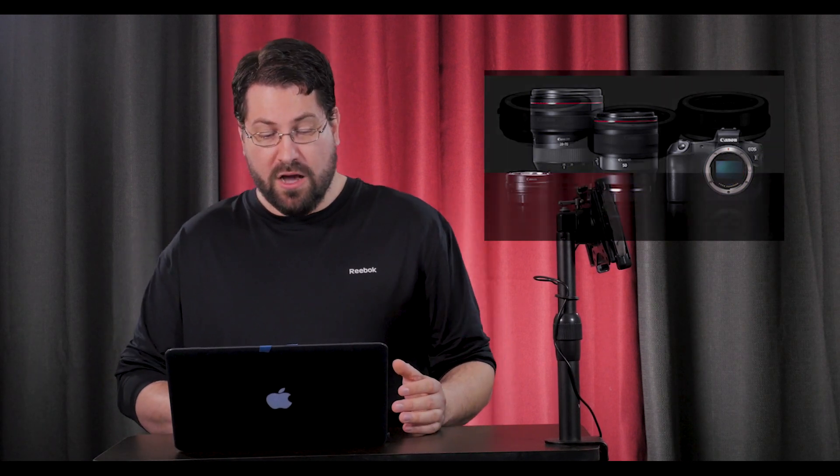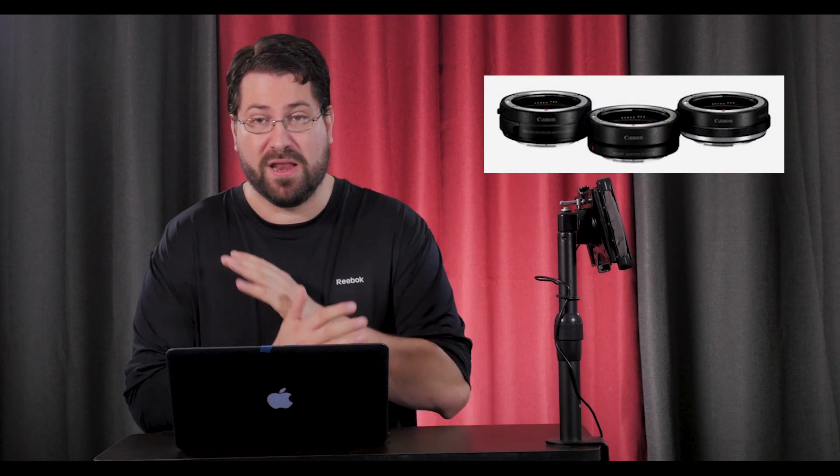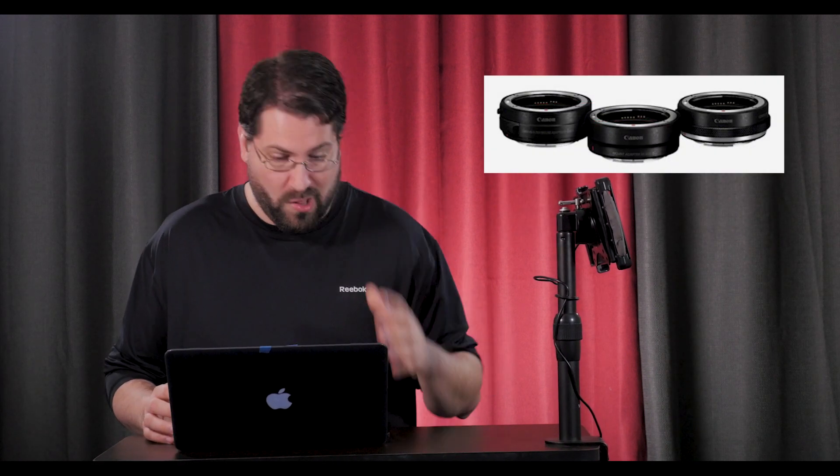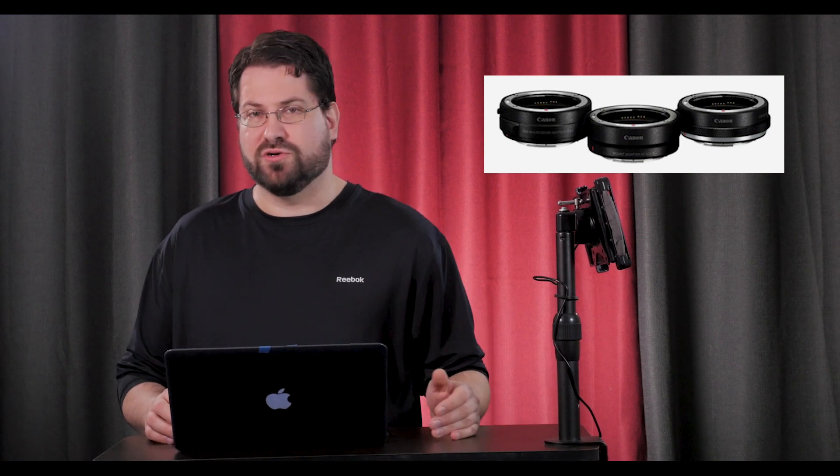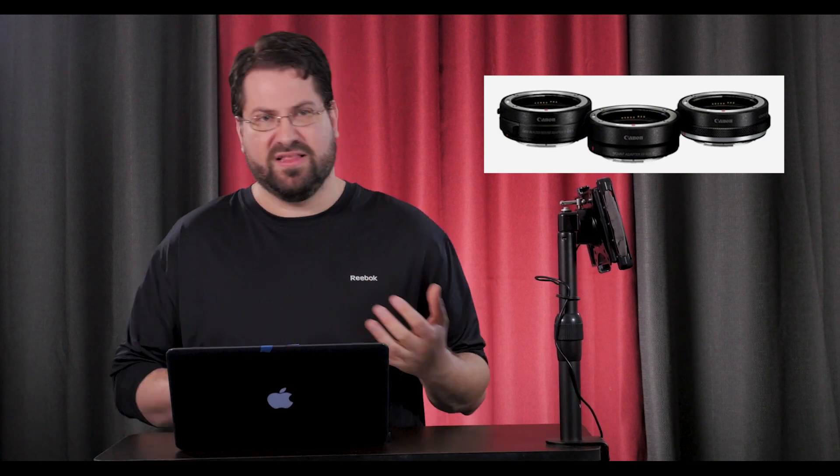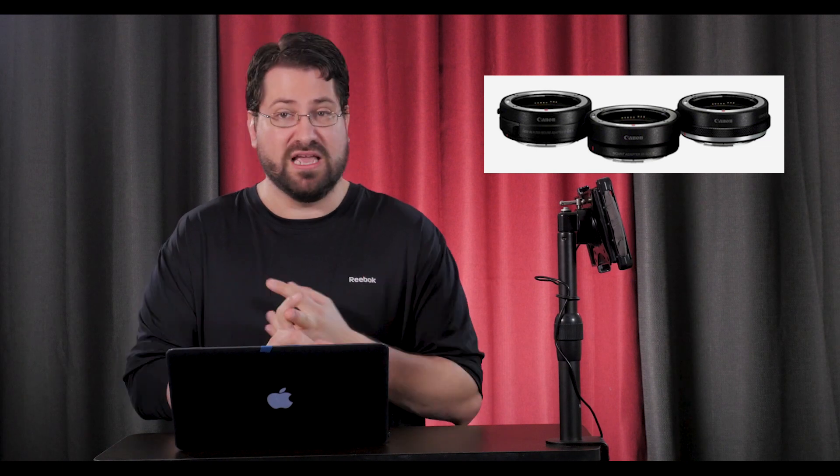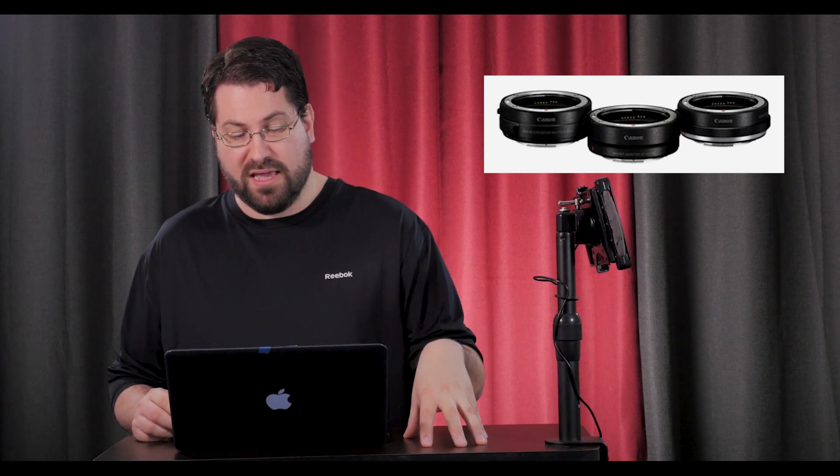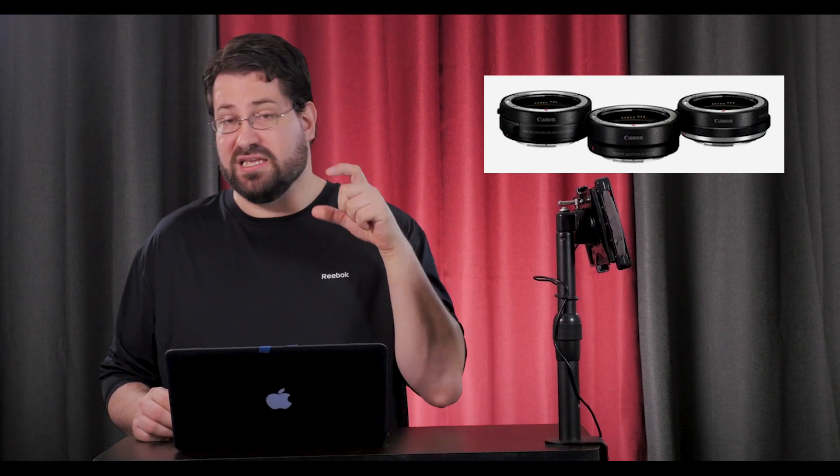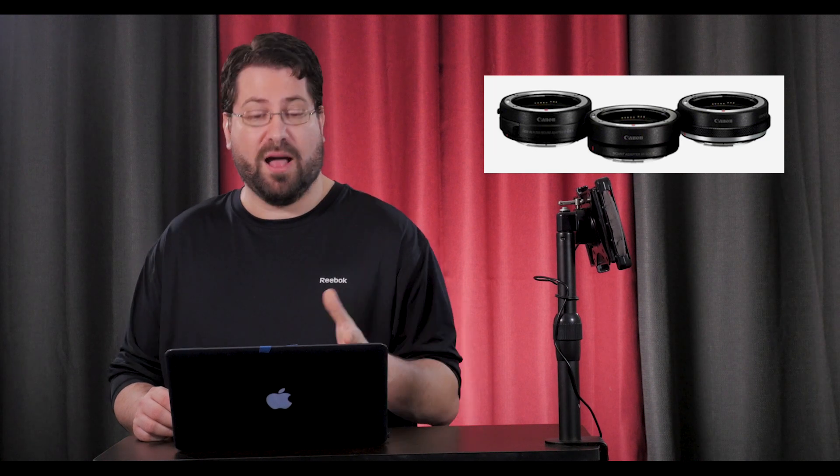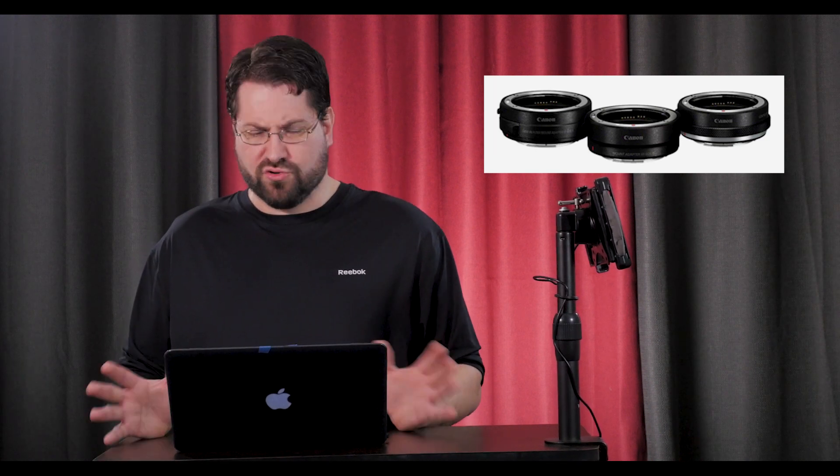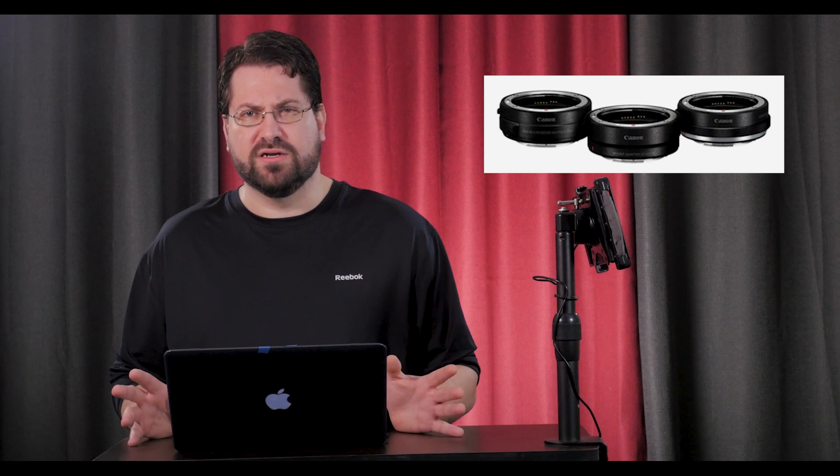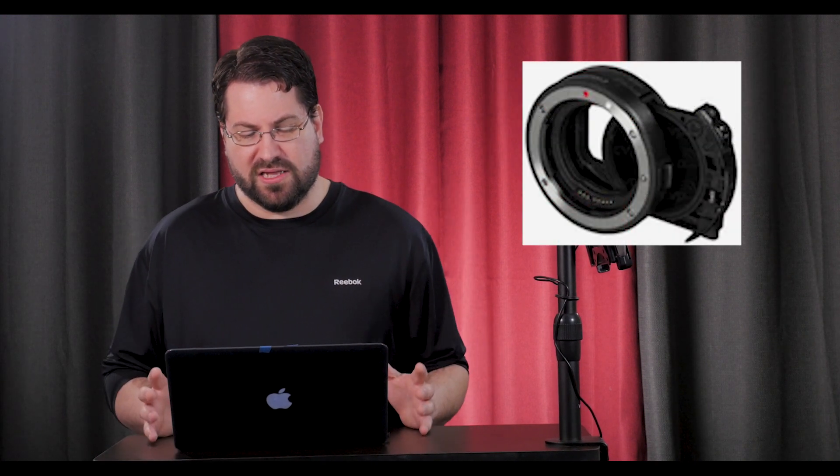Okay, let's talk about the adapters and then I'll wrap this video up. The EF to EOS R adapter's gonna be $100, and it's going to support your MF lenses, your EF-S lenses, and your EF glass. They do make an adapter that's going to give you the control ring option for about $200. There's going to be an adapter with a drop-in polarizer for about $300.